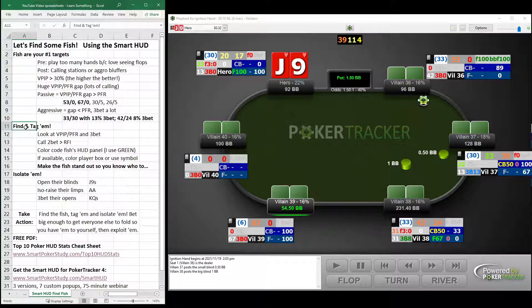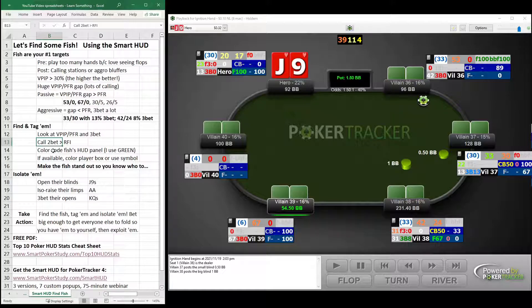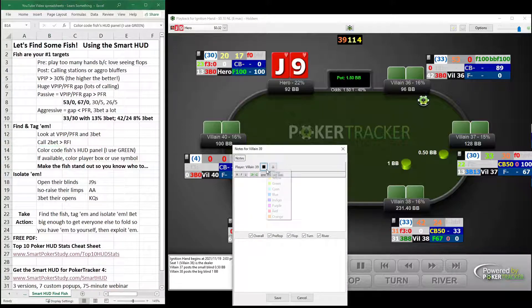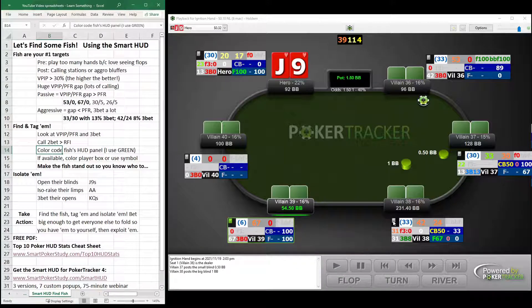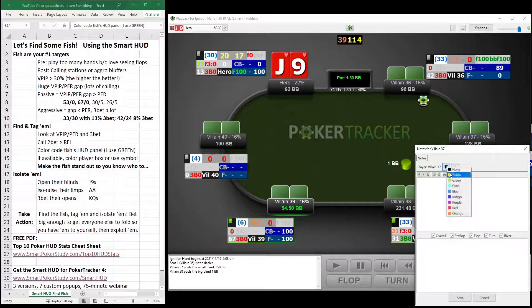Fish are your number one targets. It's your job to find them, tag them, and isolate them. First, look at VPIP, PFR, and 3-bet. When you find the fish, note them in your mind right away. Also look for call 2-bet greater than raise first in. As soon as you find the fish, color code the fish's HUD panel — I use the green color. In the note editor, pop it open, select green, and do this for every one of your fish. It makes the fishiness stand out. You don't even really have to look at the stats — you just see that green color and know automatically they're a target.